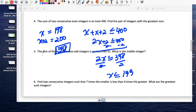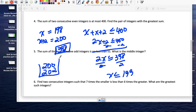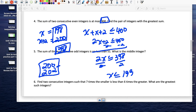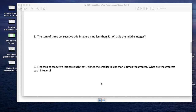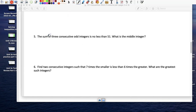Could we have used 200? If the smaller integer were 200, the next would be 202, and their sum would be 402 — greater than 400, so no. Therefore the two numbers are 198 and 200.